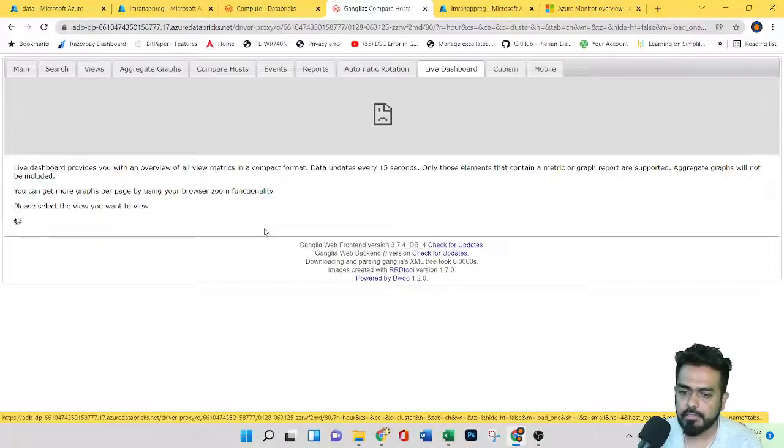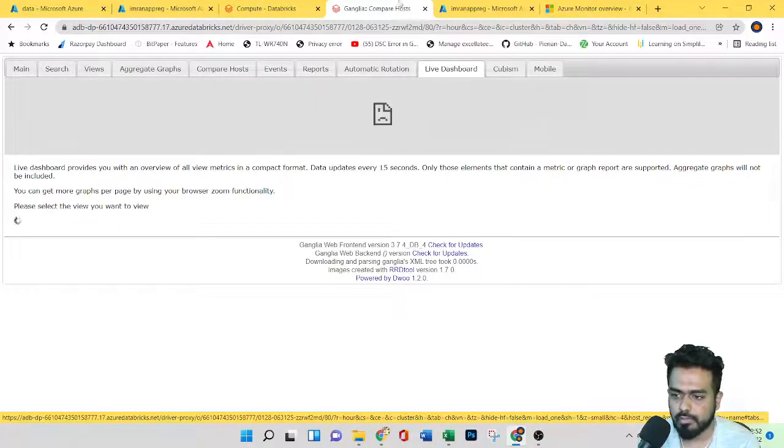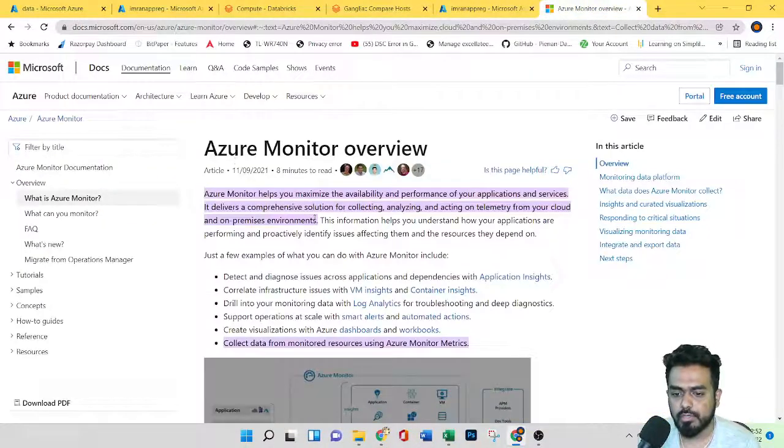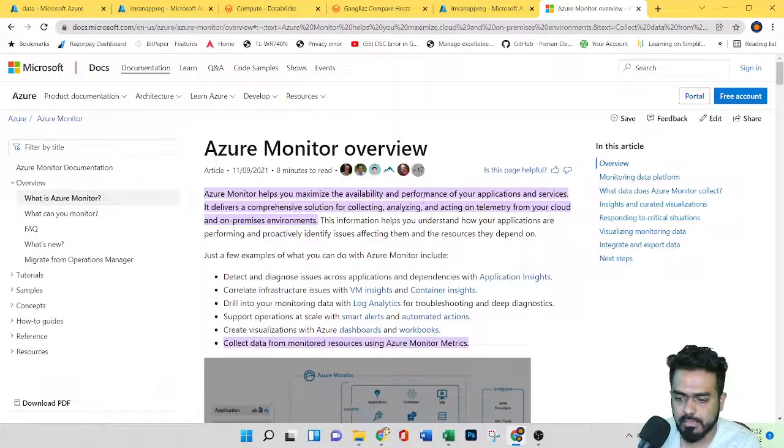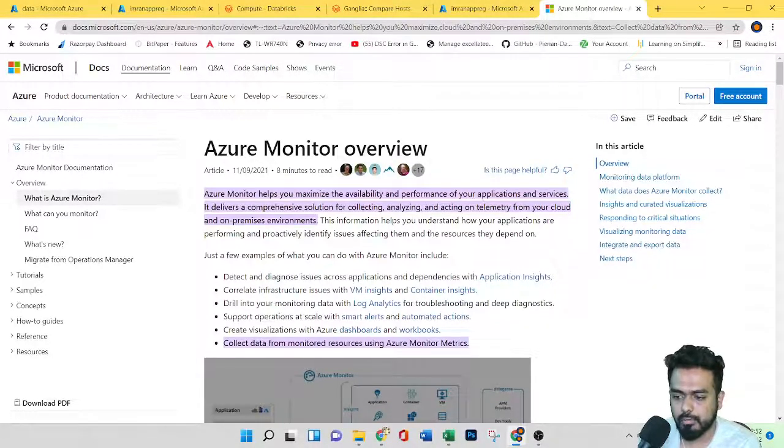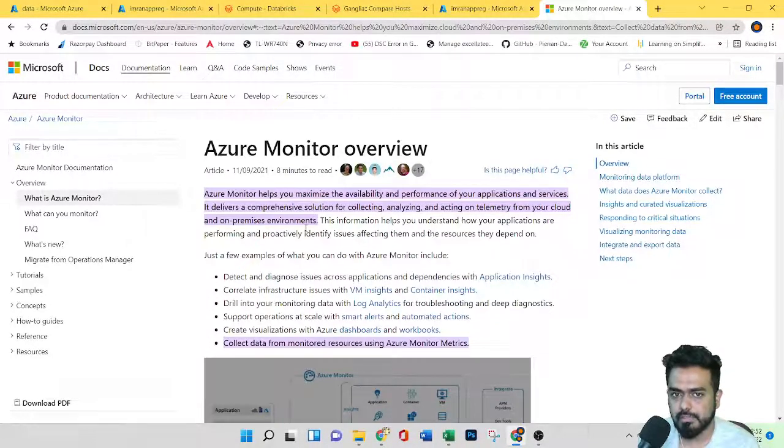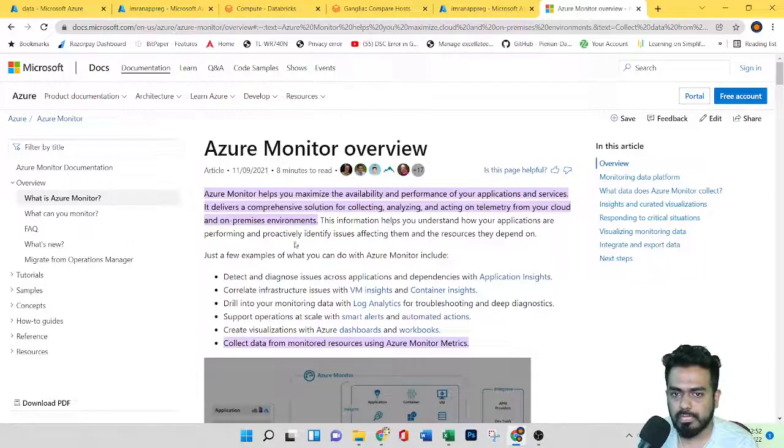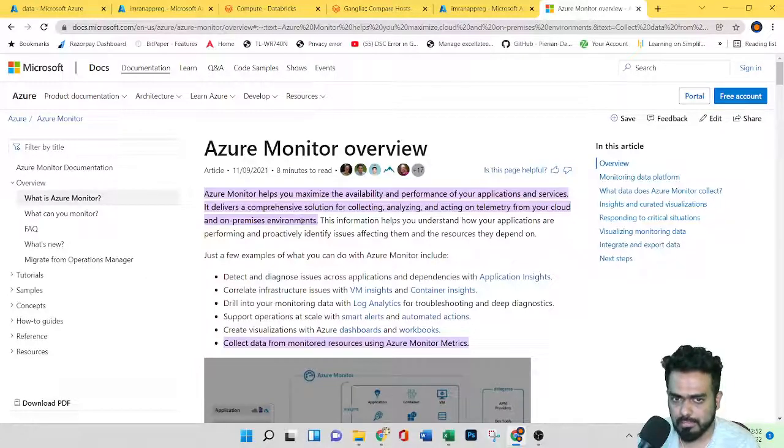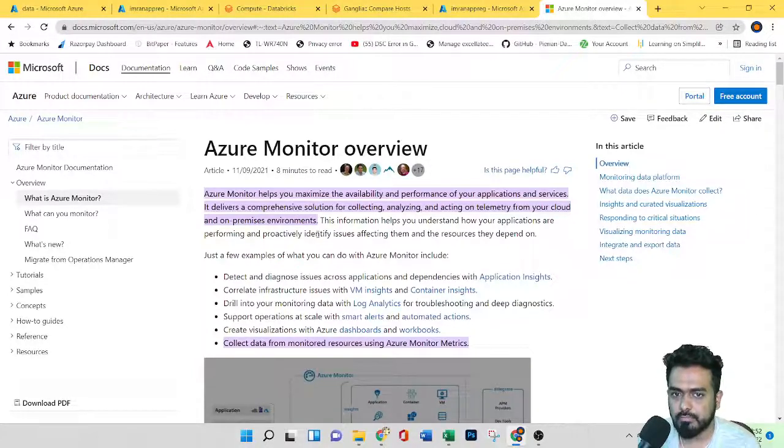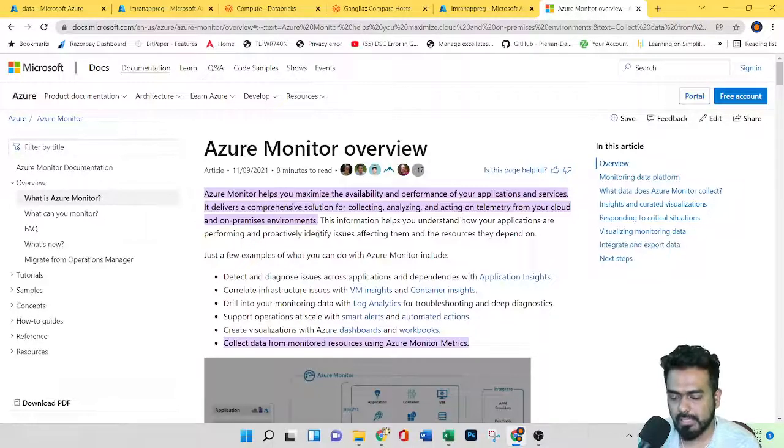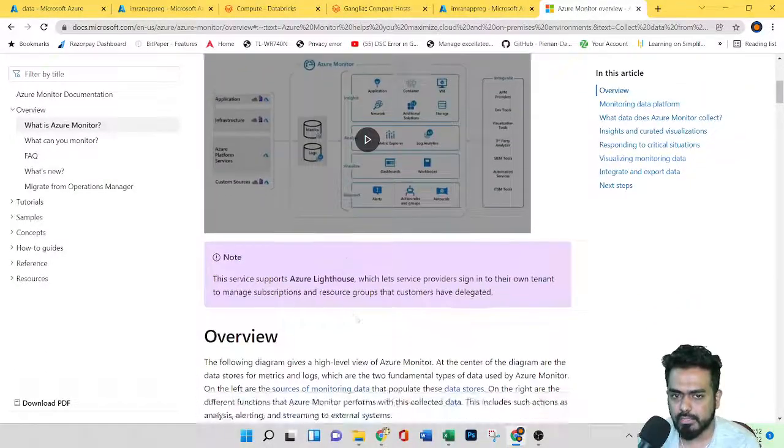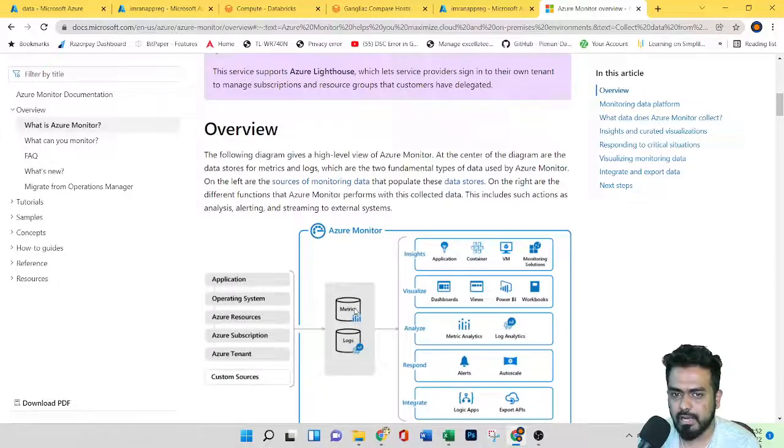Azure Monitor basically helps you maximize the availability and performance of applications and services. It has no native support for Databricks, so here we need to download and install something called DropWizard metrics library.